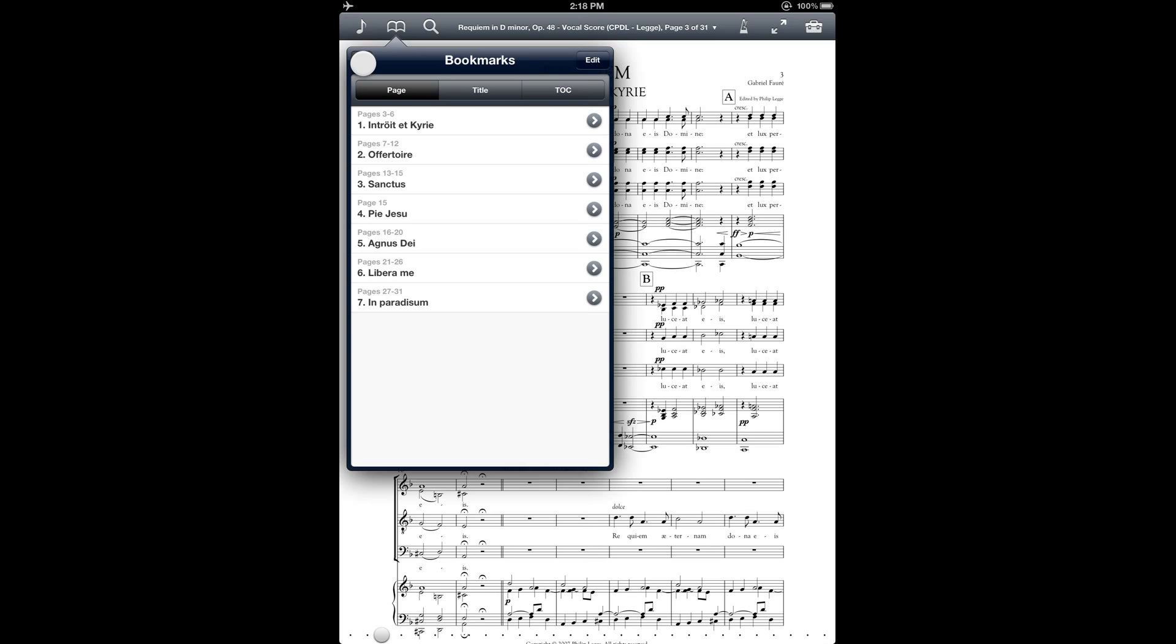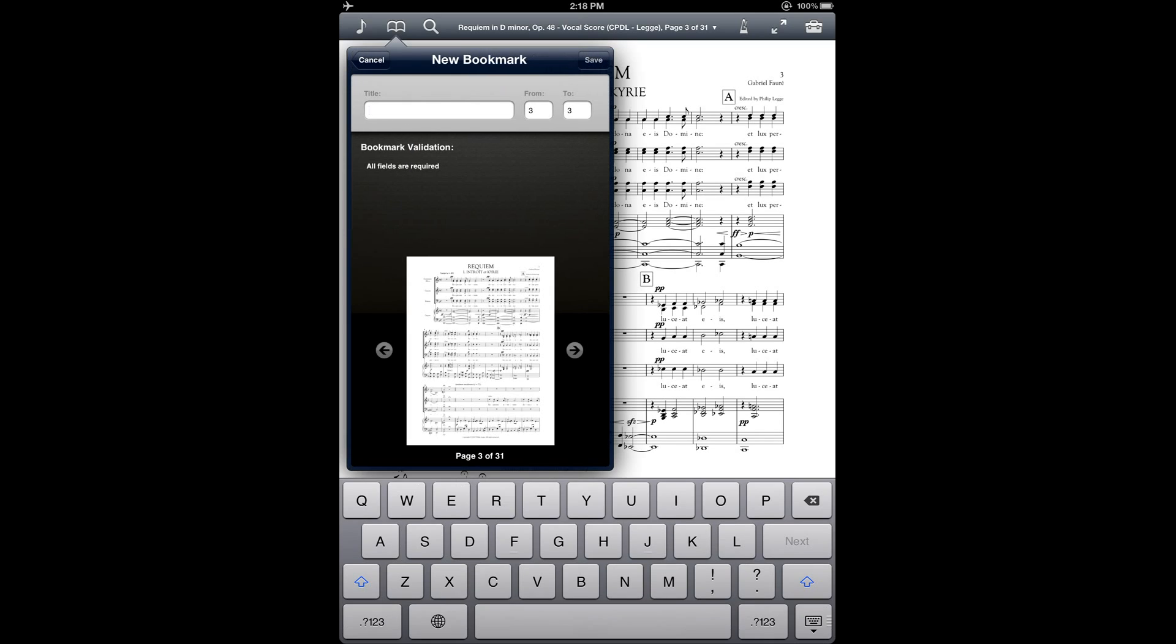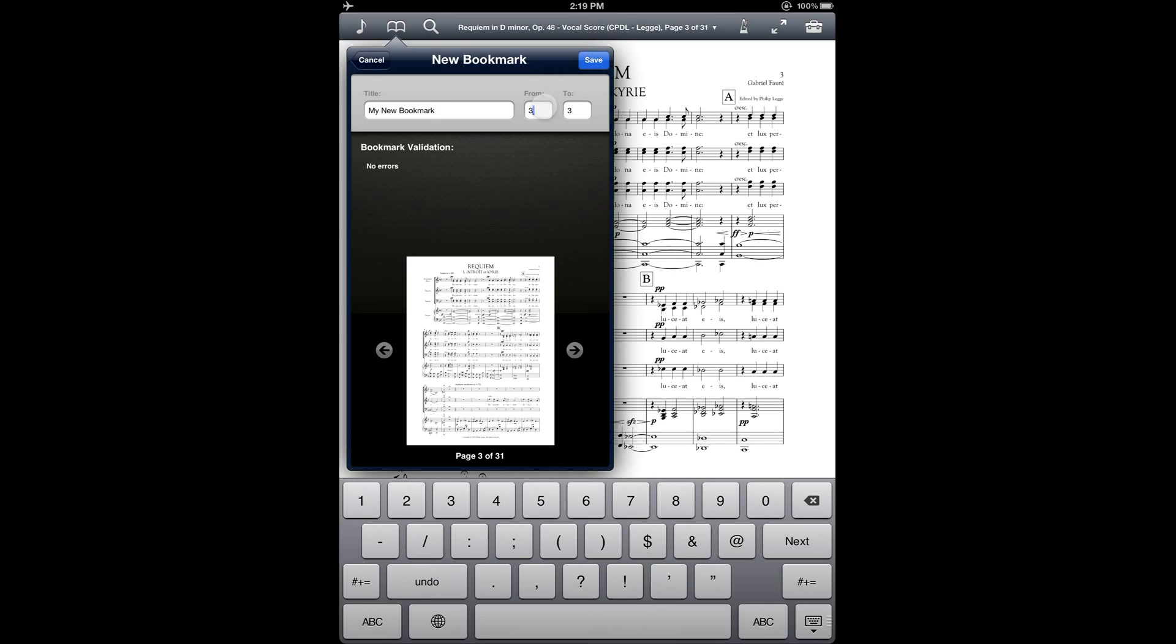And the way I'll do that is tapping the plus sign on the top left corner. Let's just call it My New Bookmark. And then here to the right, you can enter a range of pages. So let's say for example that I just wanted to mark one particular page, then I would enter the same page number in both of those fields. But if I wanted to have a range of pages, then I could enter another number in the second field.